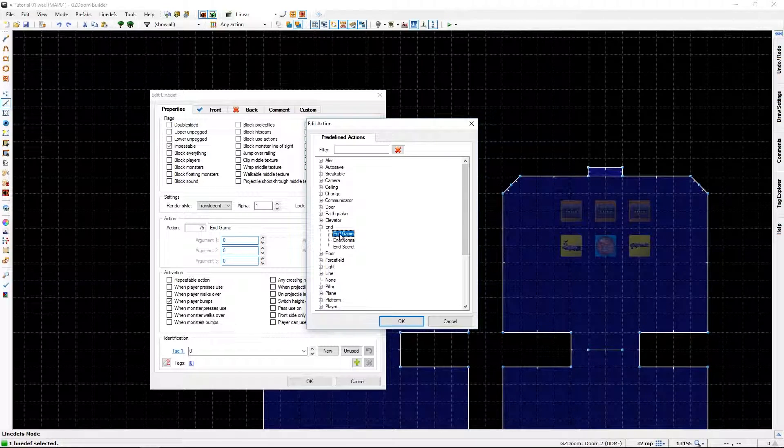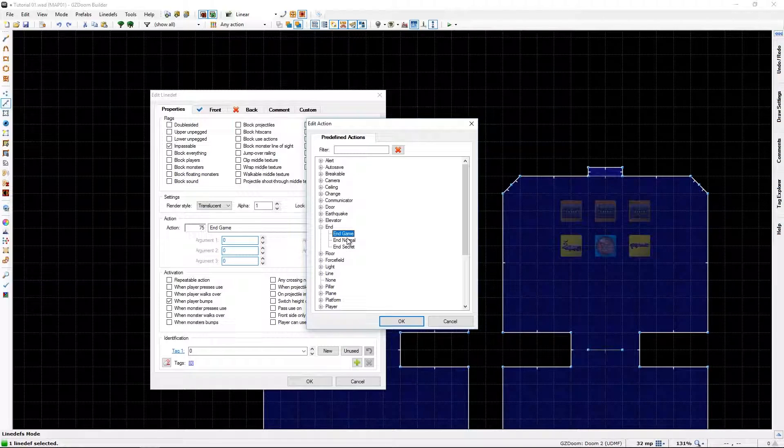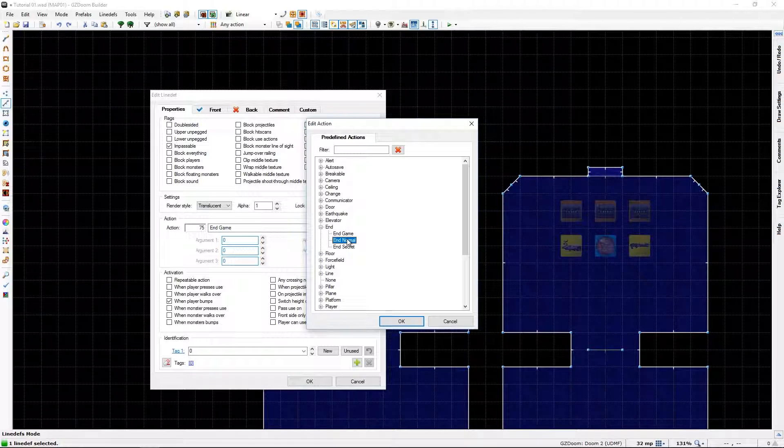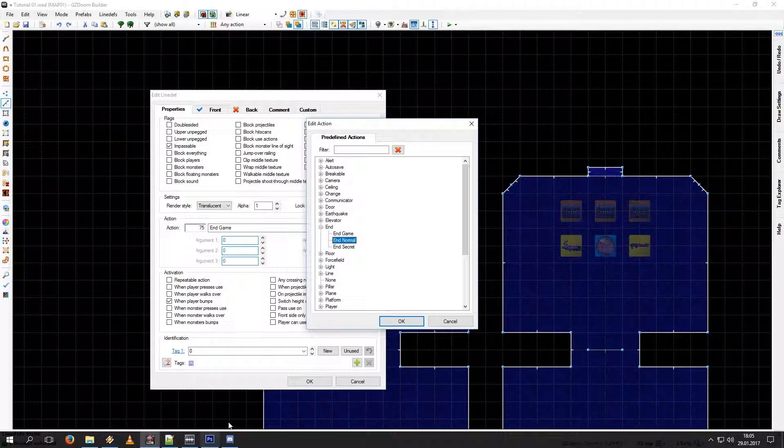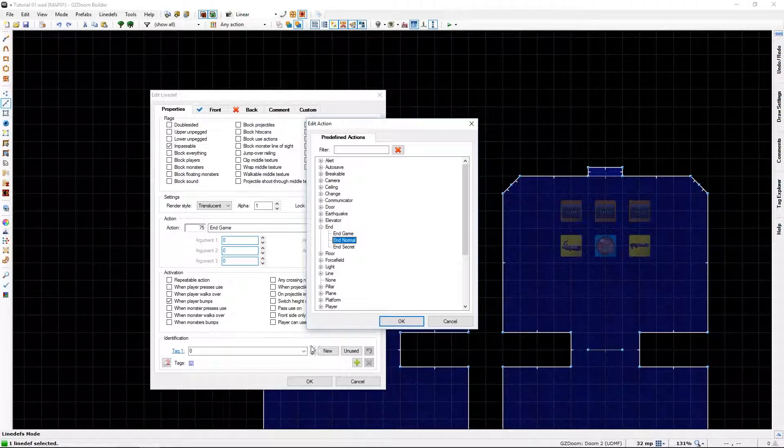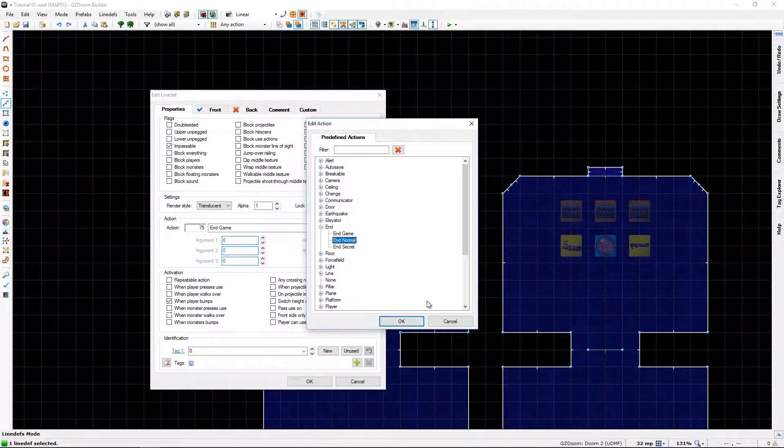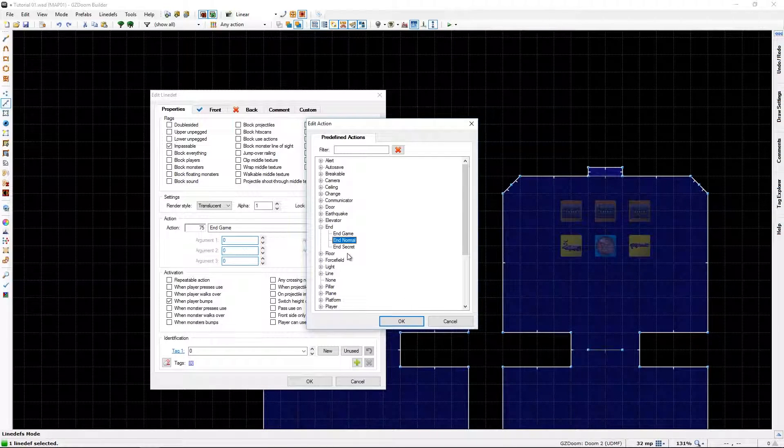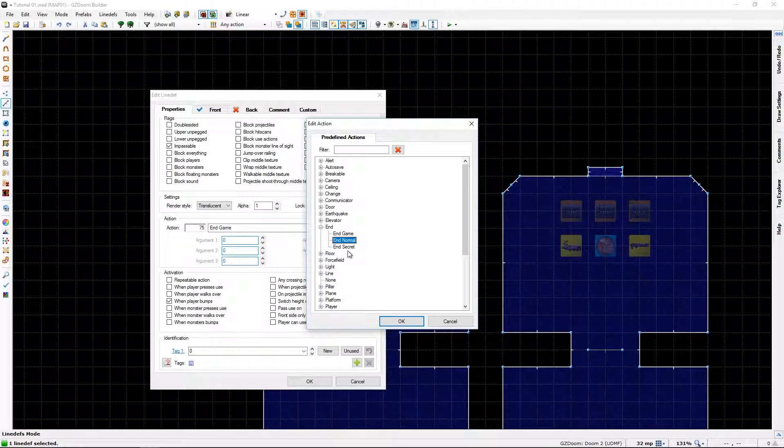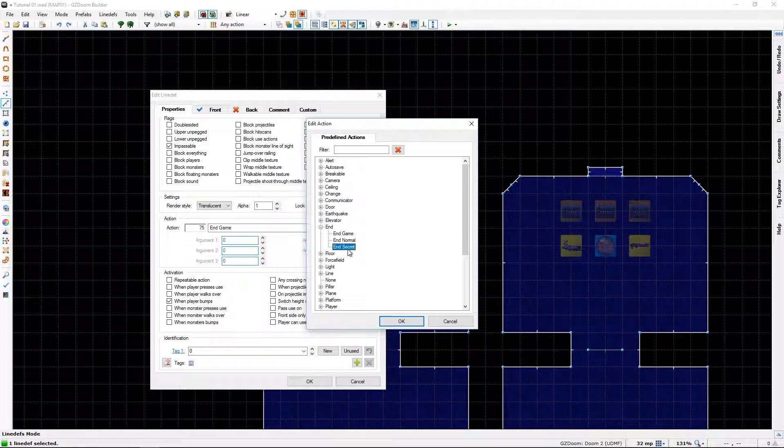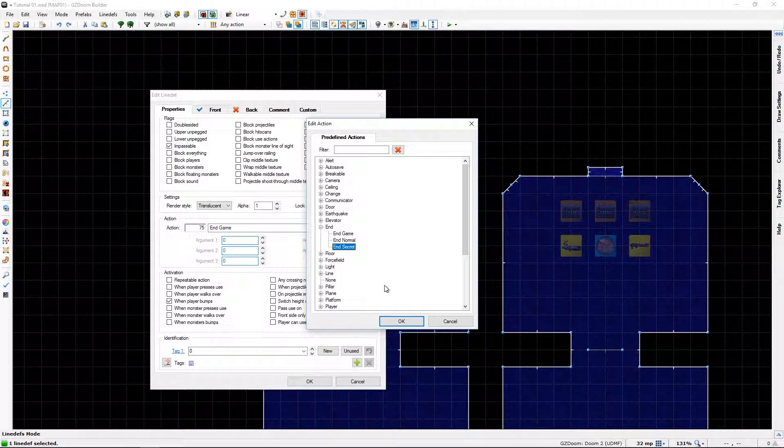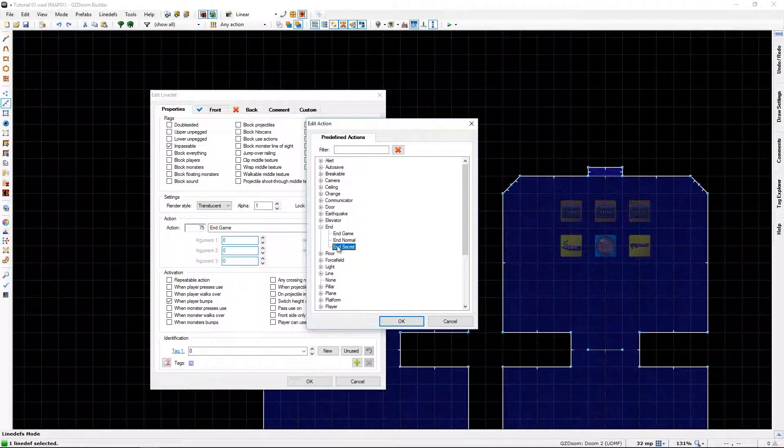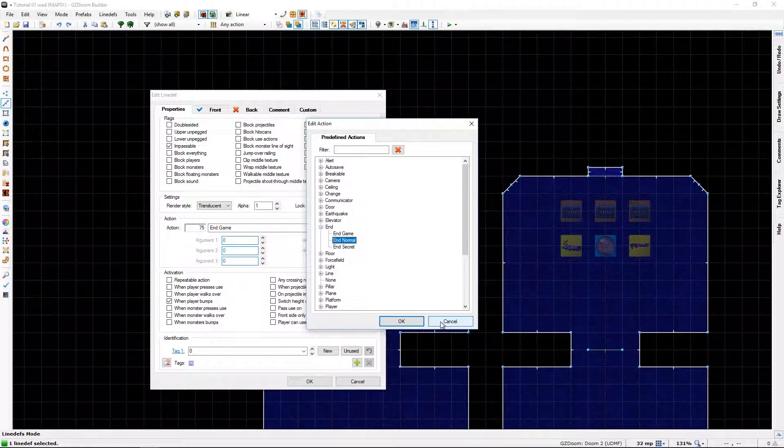Then you just get shunted to the next level if it's not the end level, I guess. And secret will send you to the secret level or more if that's the case.